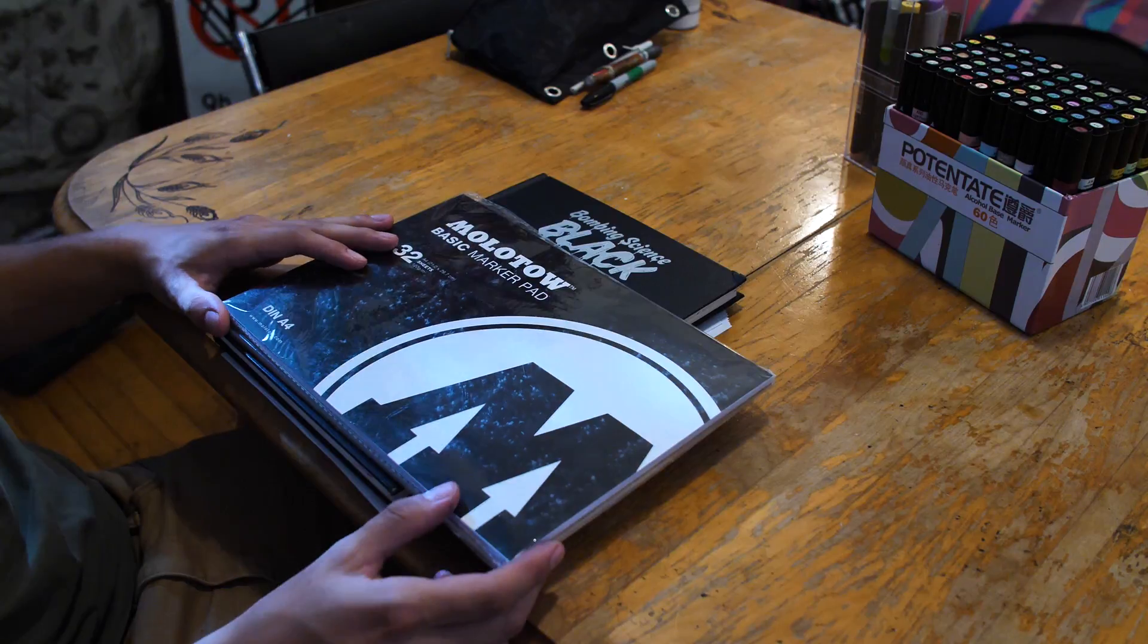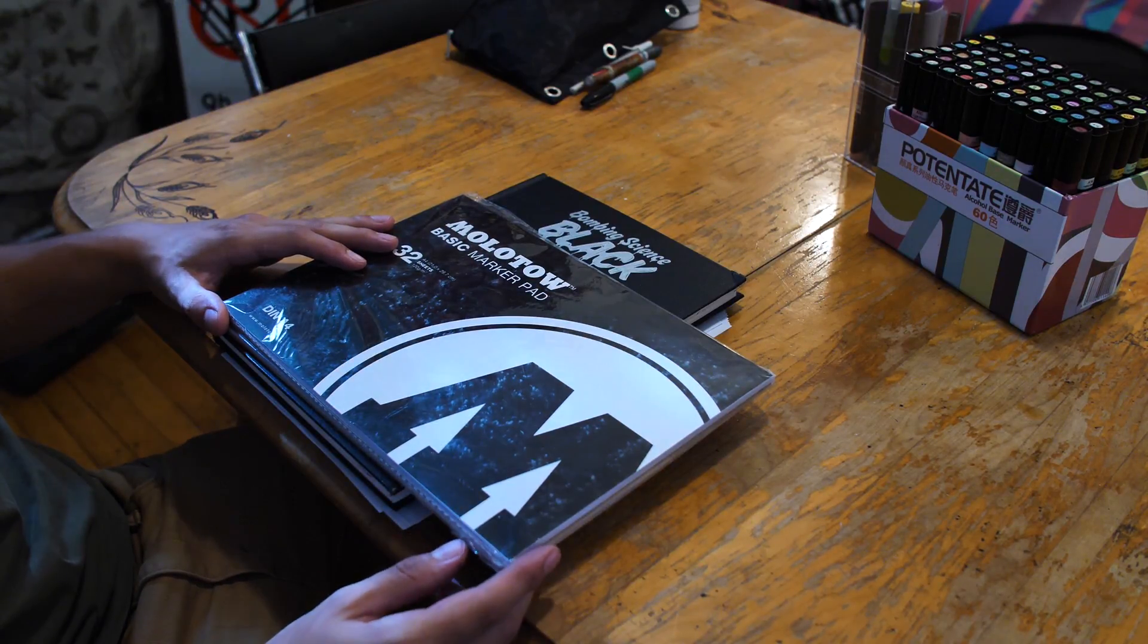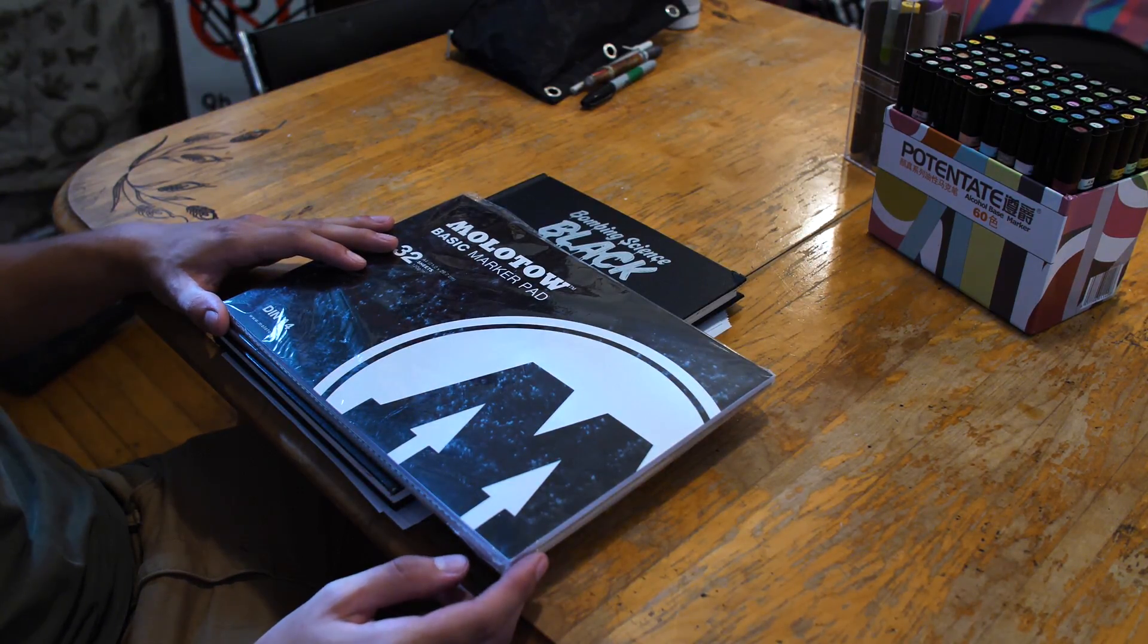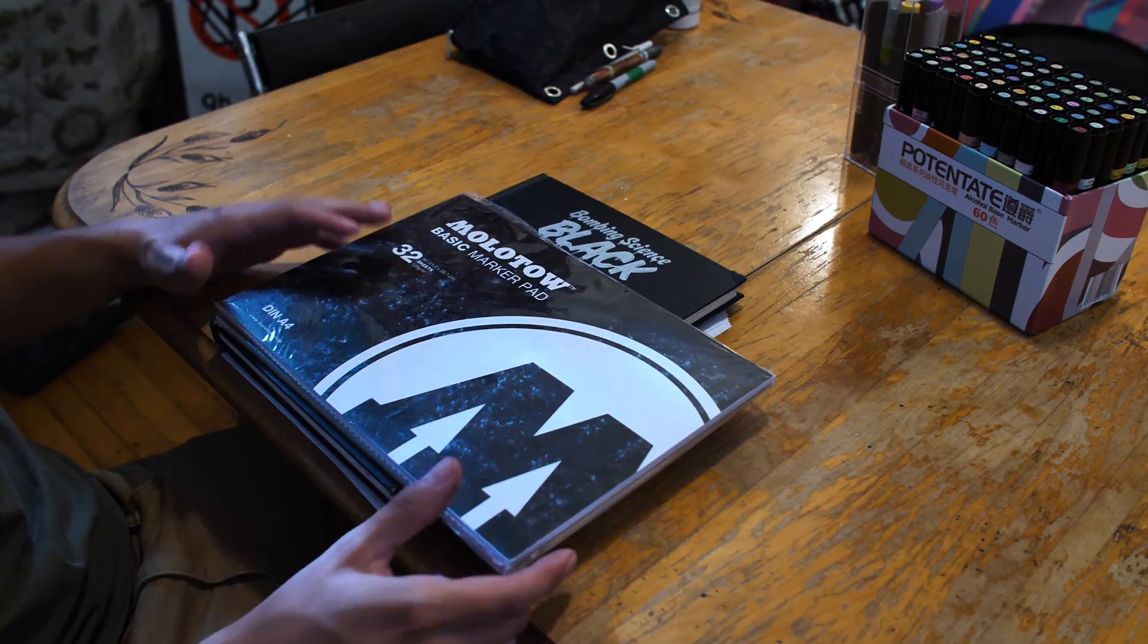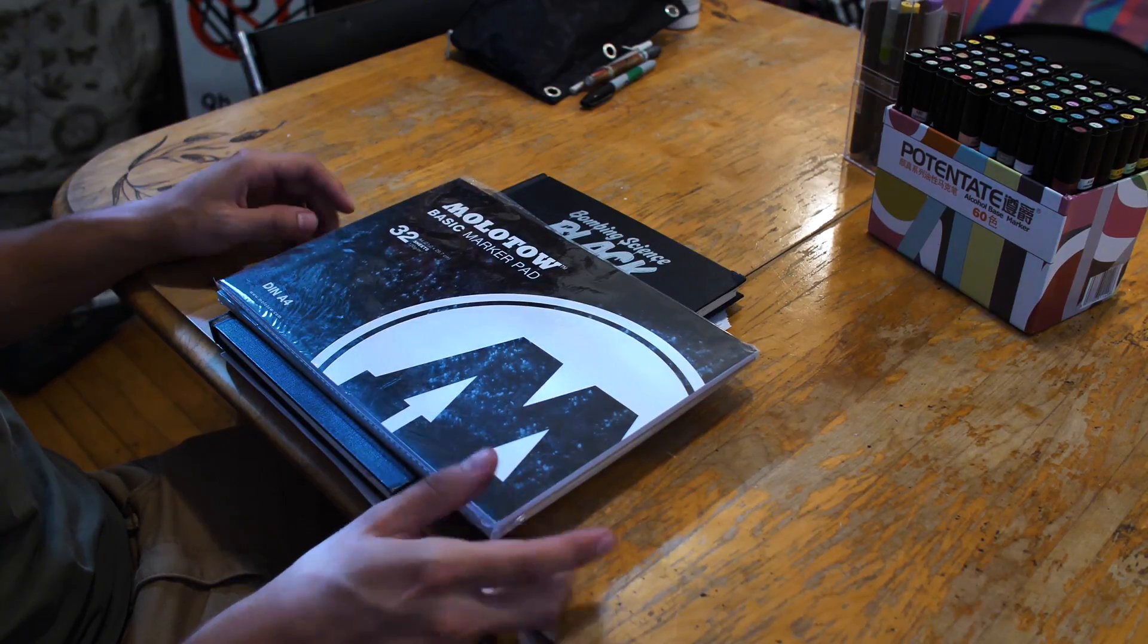Hello everyone, we're here with a Bombing Science product review. Today we're going to be testing out different marker pads and drawing media.